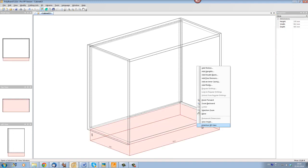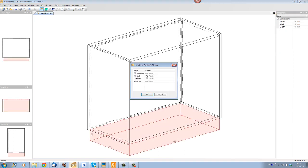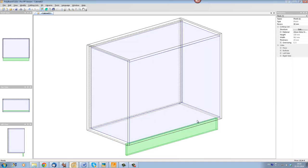So it looks okay. A plinth, and let's put a 13 millimeter recess on the plinth.